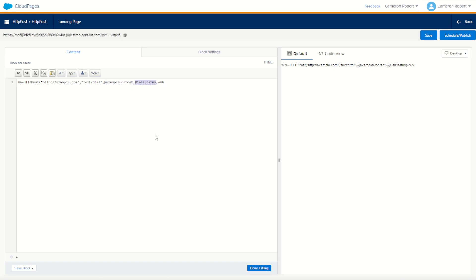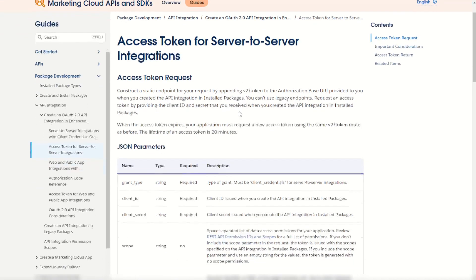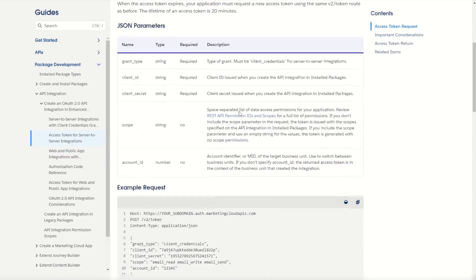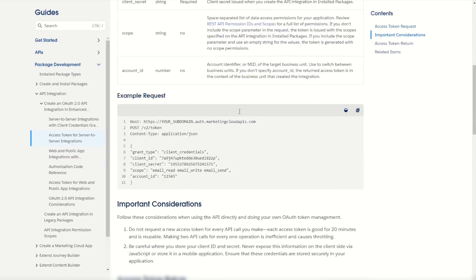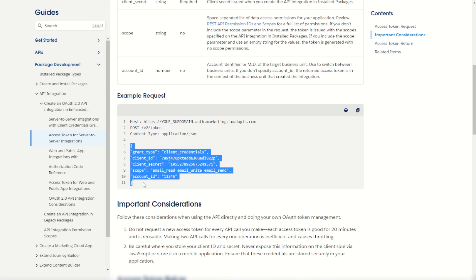As you can see, the HTTP POST function allows us to specify that URL, the content type that we'll be sending, an example content piece or the package to send, as well as the response that we get back from the endpoint. For our example today, let's do an API call to retrieve a Marketing Cloud REST token. We can receive an access token from our server-to-server integrations by checking the documentation.